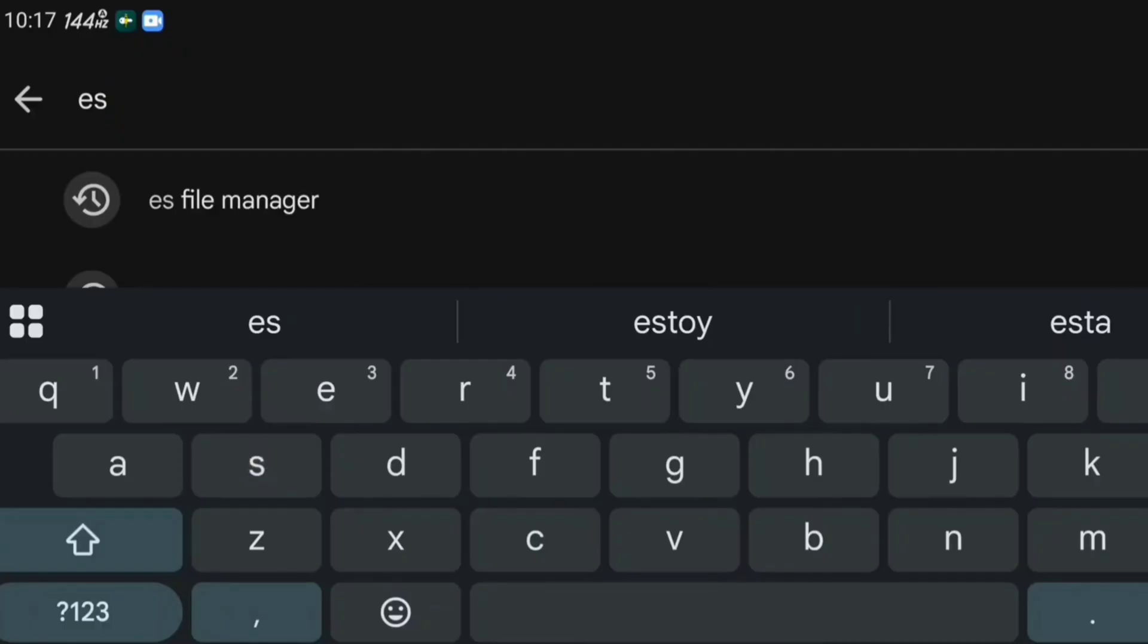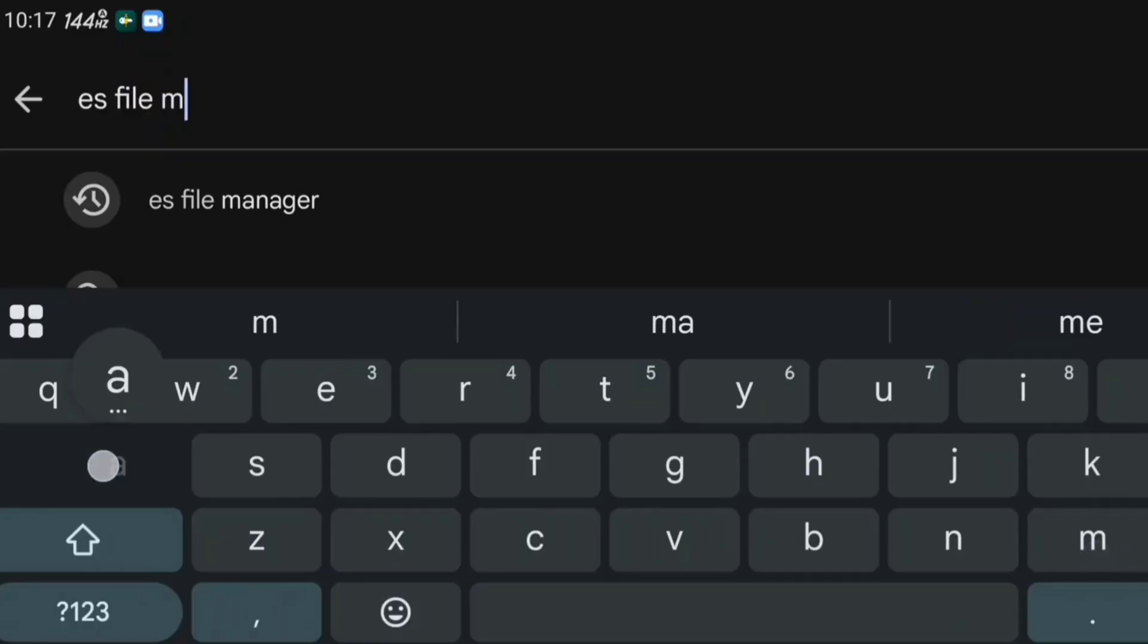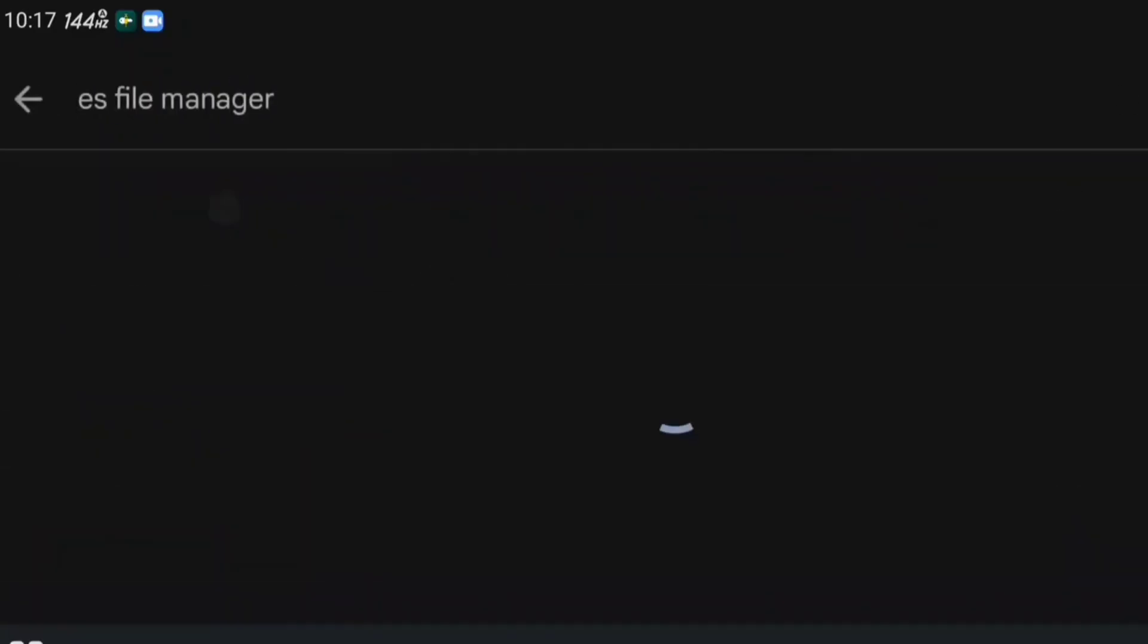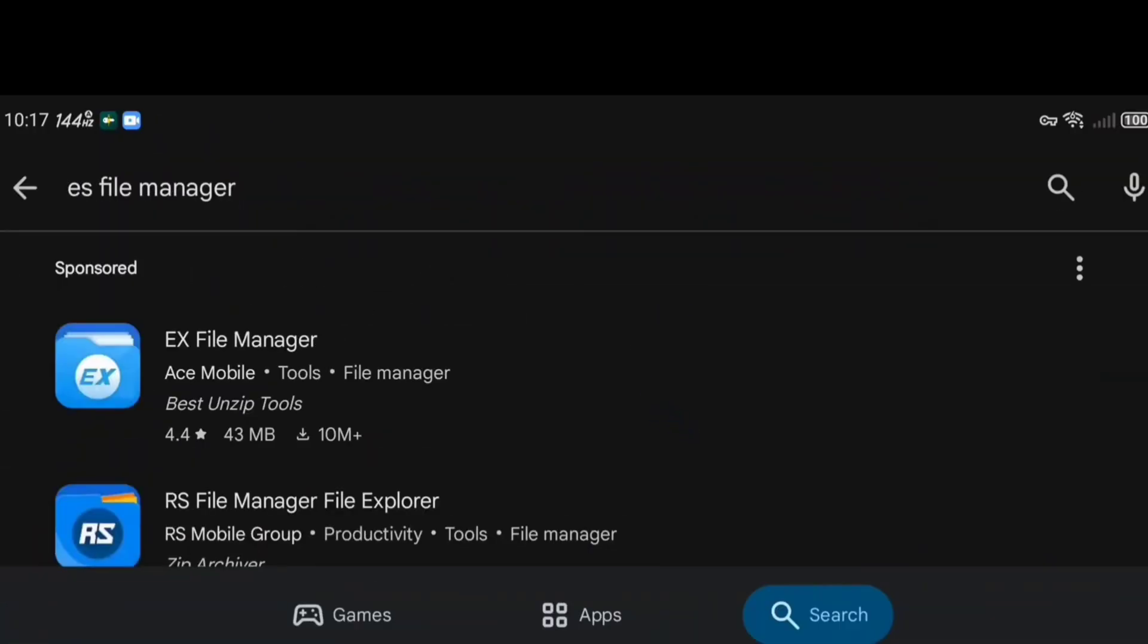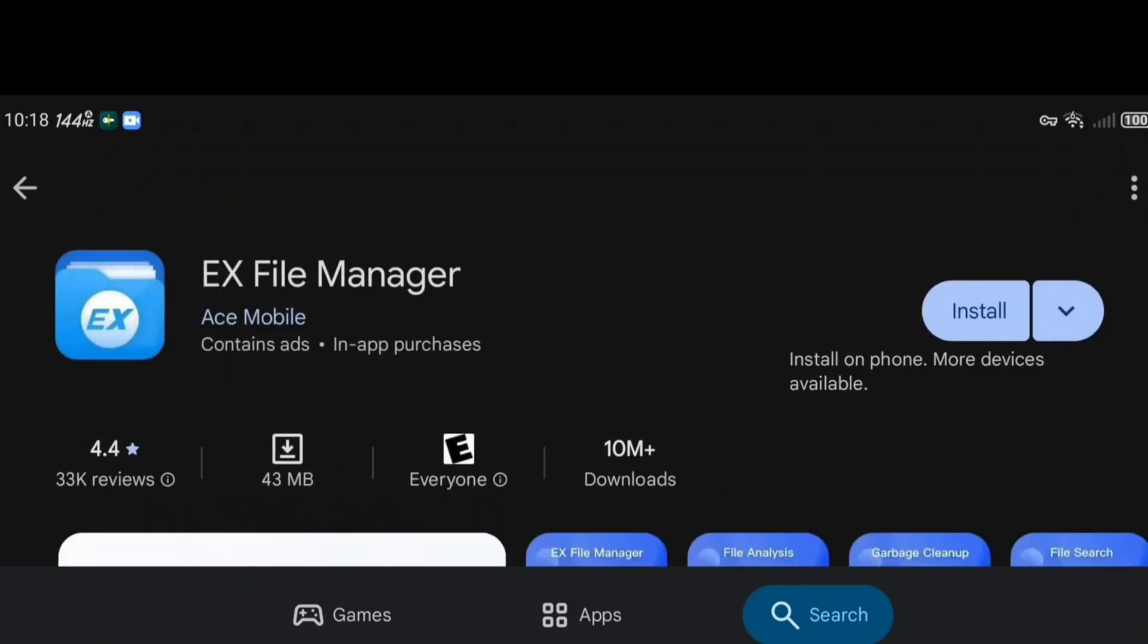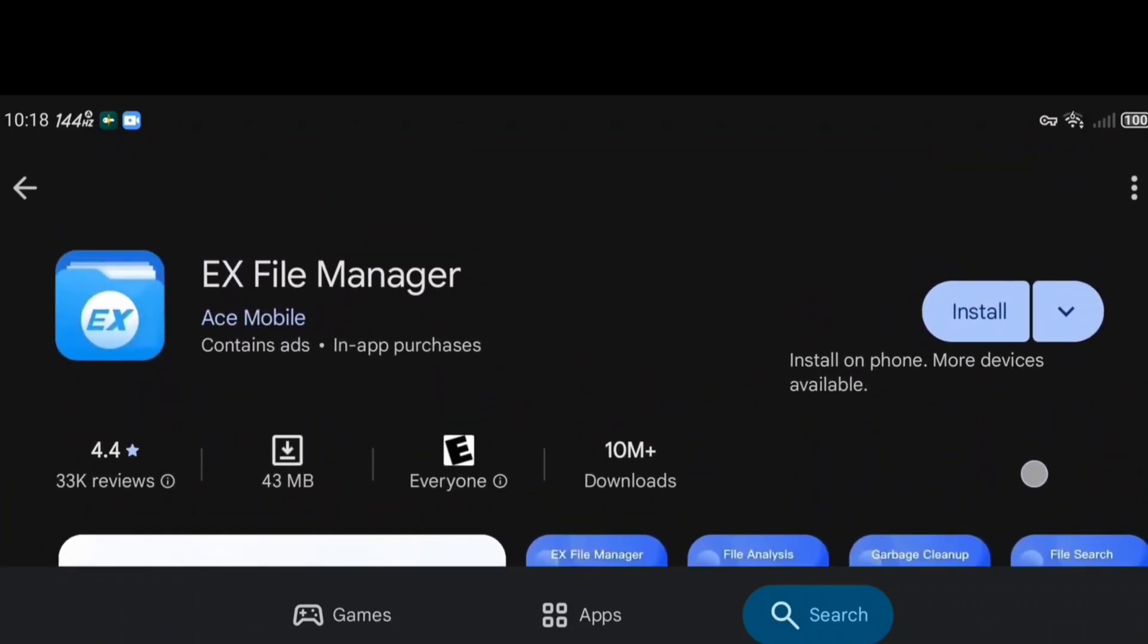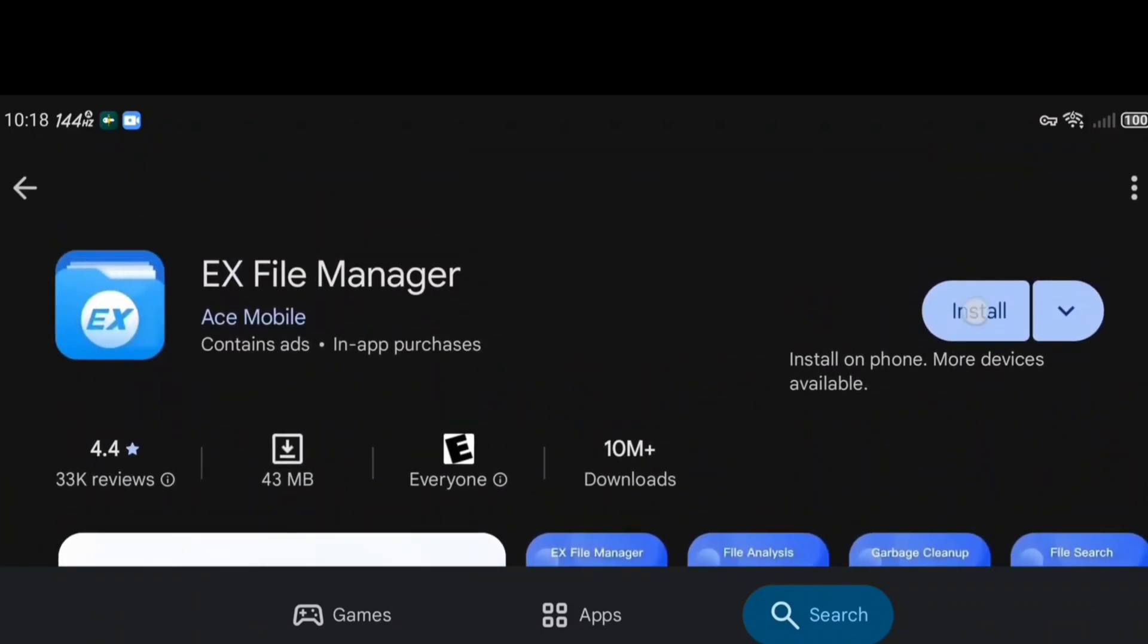This app will make everything much simpler because I don't like complications. So we search for it, it's always the first result. Then install it and wait for it to download. Once it's done, open it.